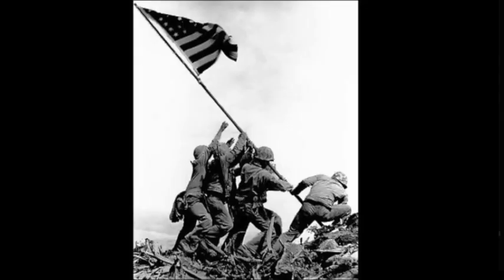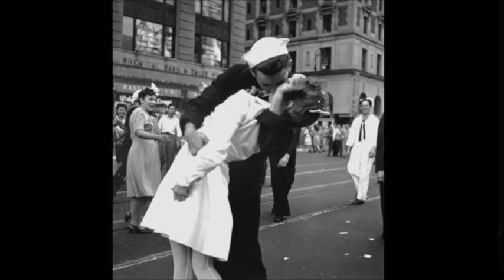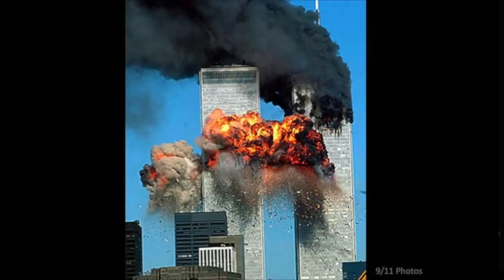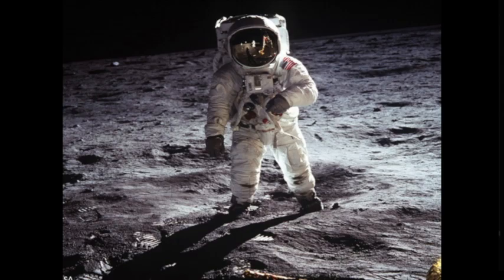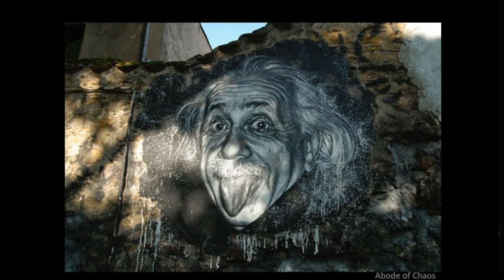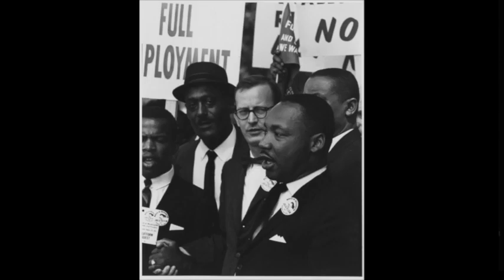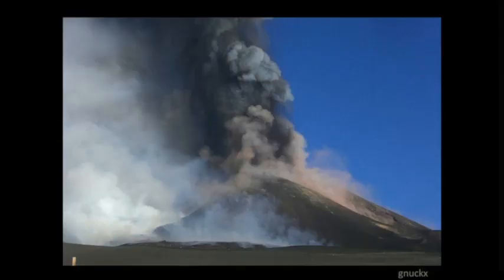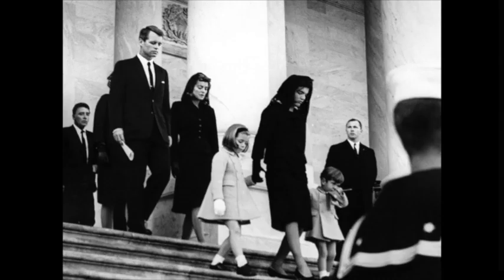We've all heard the saying, a picture is worth a thousand words. Even from the earliest of times, images have provided a way for us to communicate and share information.